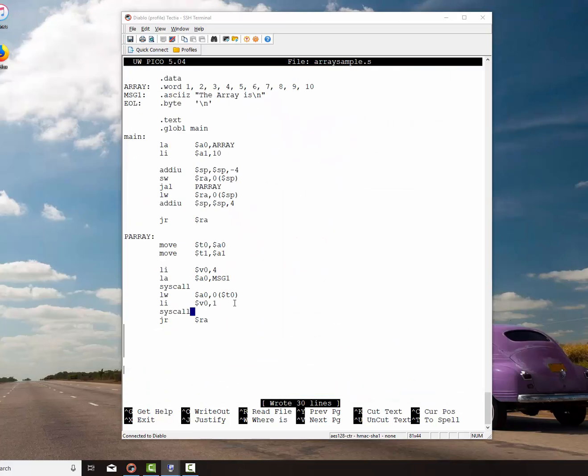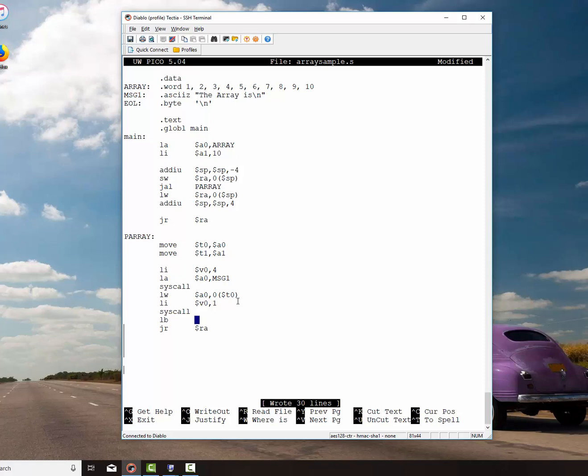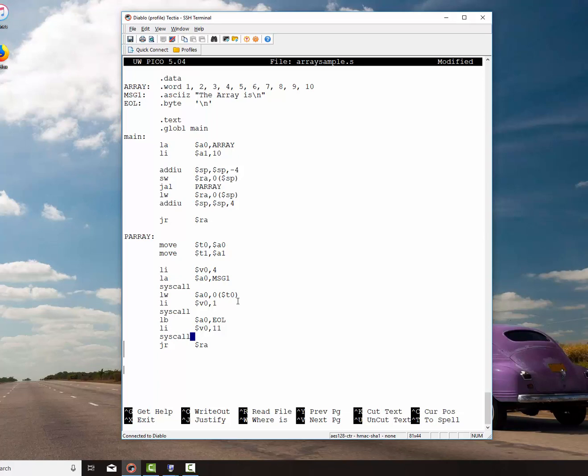I'm going to add to that. I'm going to load the byte into A0 from EOL, load immediate into V0, E11. That is actually print a byte and do a syscall. So now we've got this set up so it prints off the one number. Now what we want to do is we want to add unsigned immediate to the address of T0 to get us the next number. So that gets us the next number. I'll put that comment, get next number.